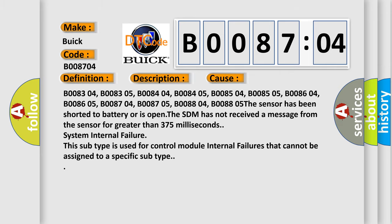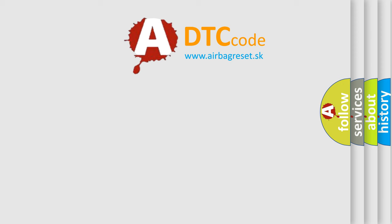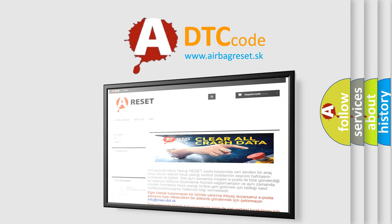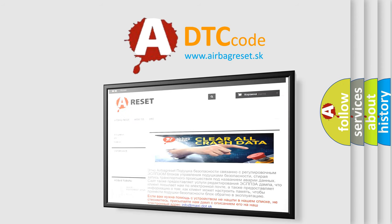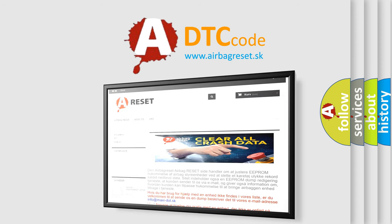The airbag reset website aims to provide information in 52 languages. Thank you for your attention and stay tuned for the next video.